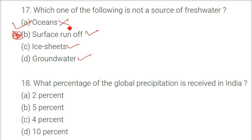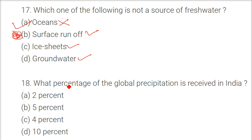Though many countries like Saudi Arabia use ocean water — they desalinate it and use it for drinking. But for this question, ocean is the answer as not a source of fresh water.